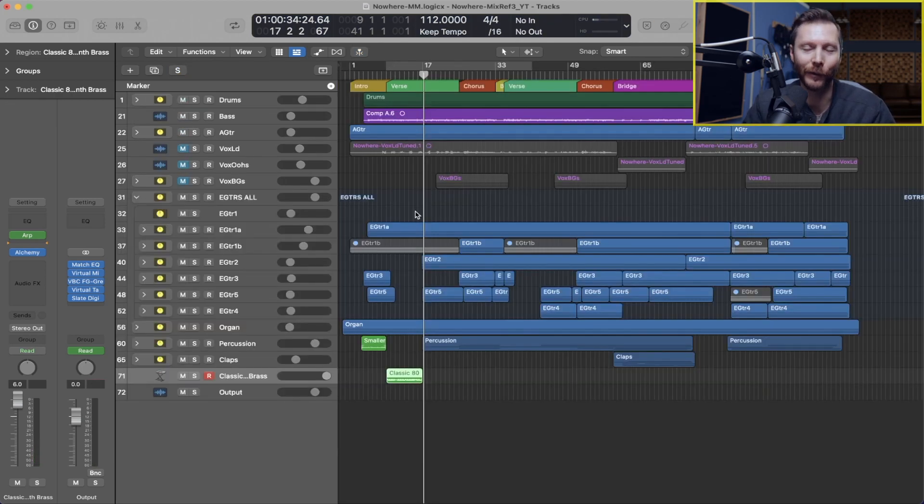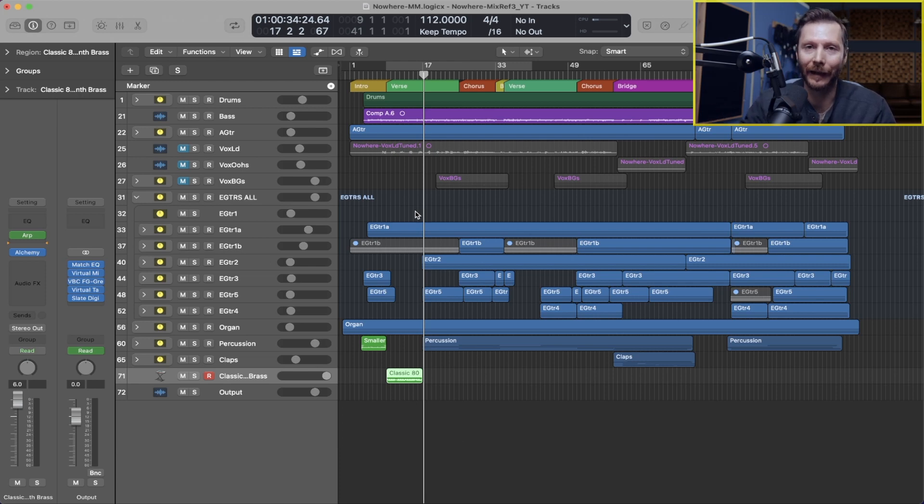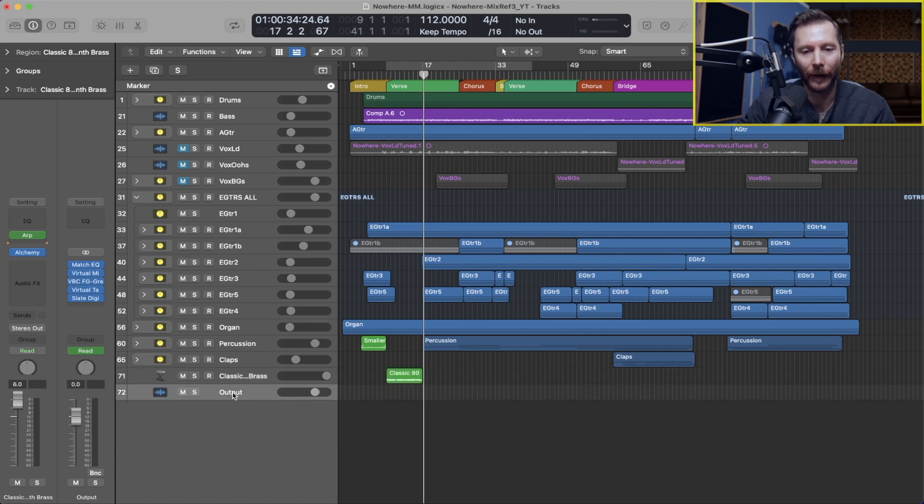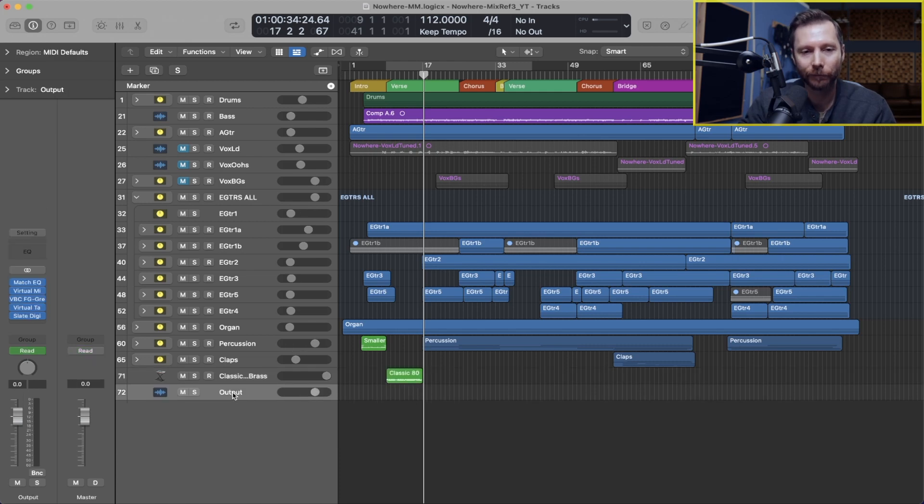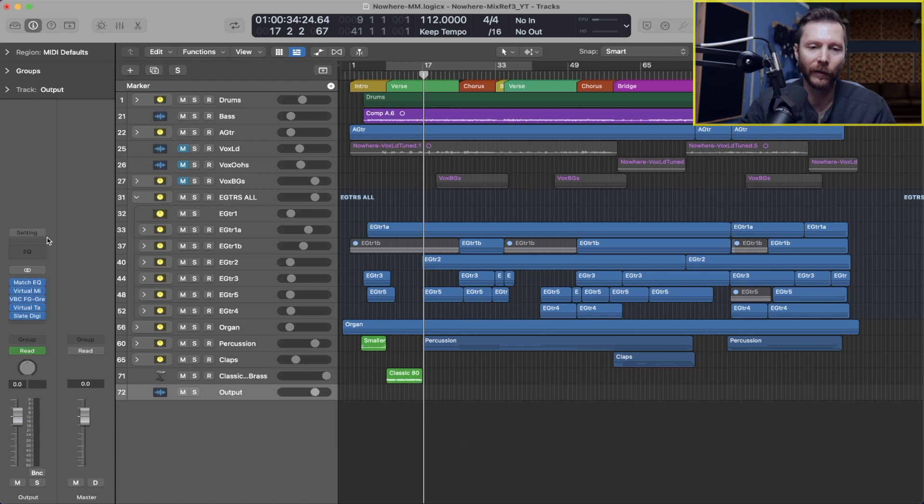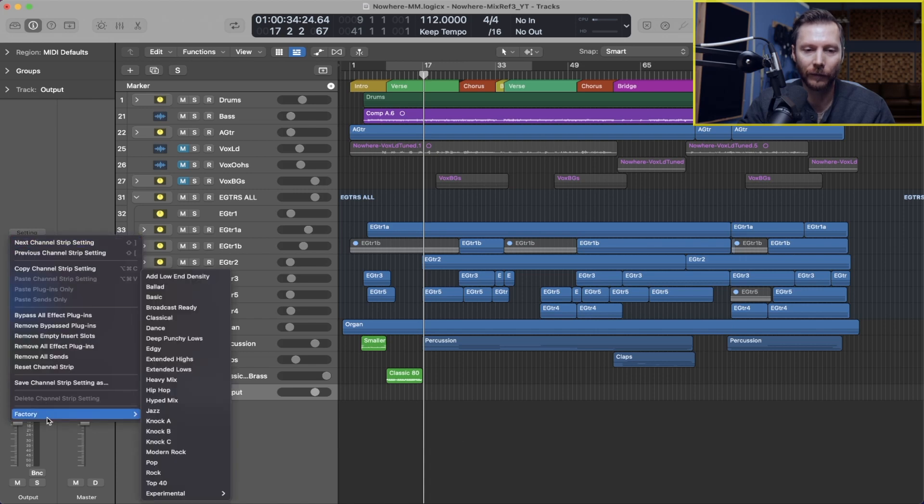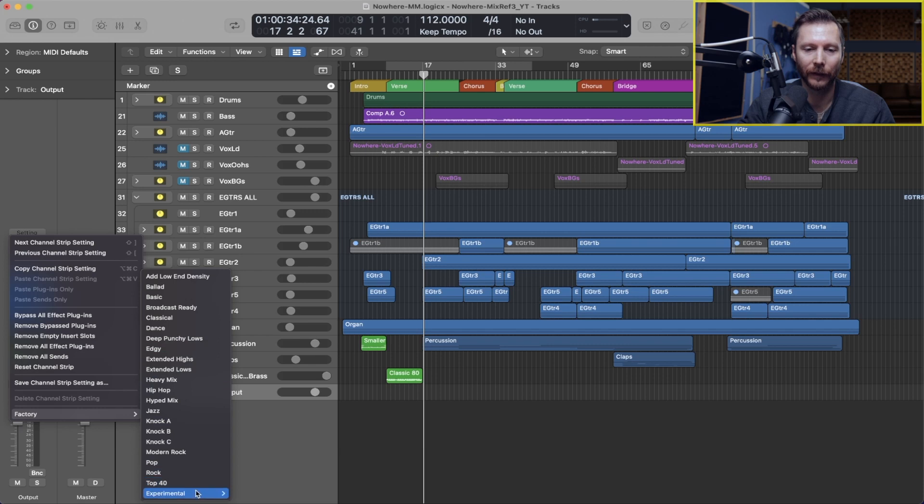And now the last thing I want to share with you from this update are a couple new mastering presets that have been added. So if we go to our output here, you'll see I already have some plugins in my mastering chain.